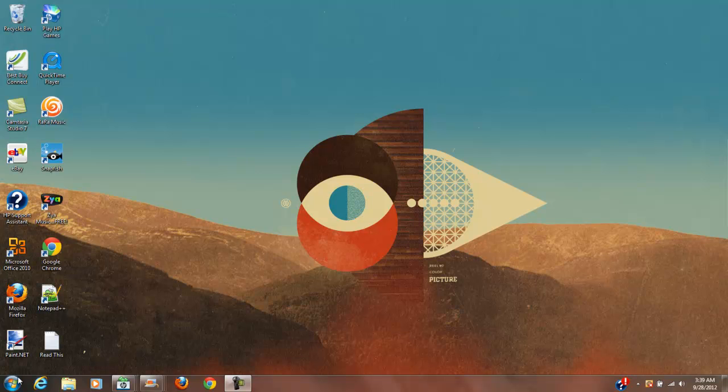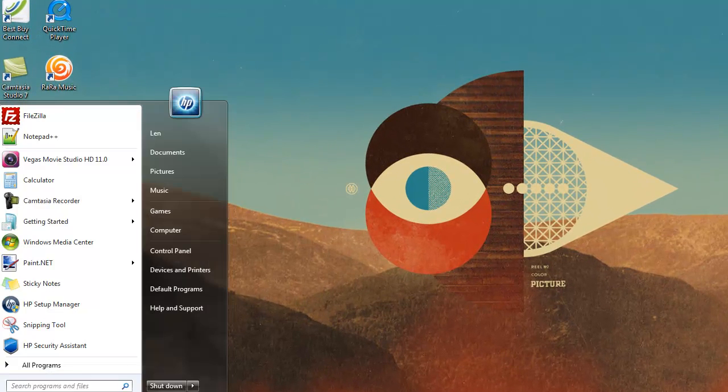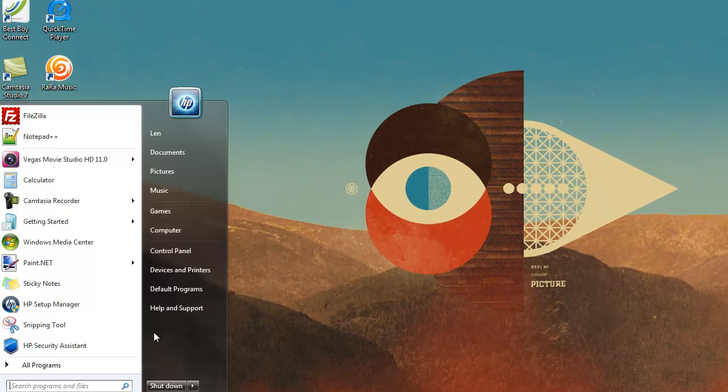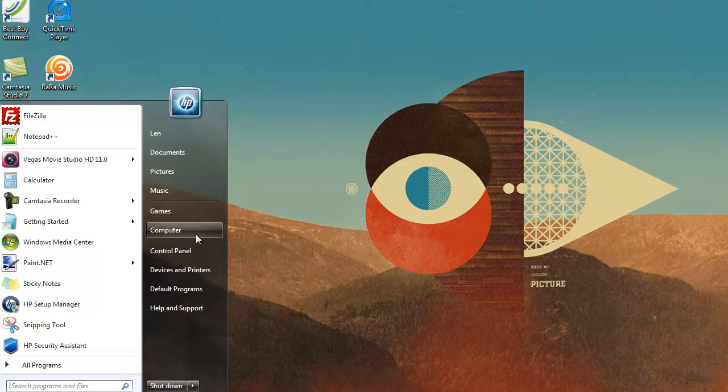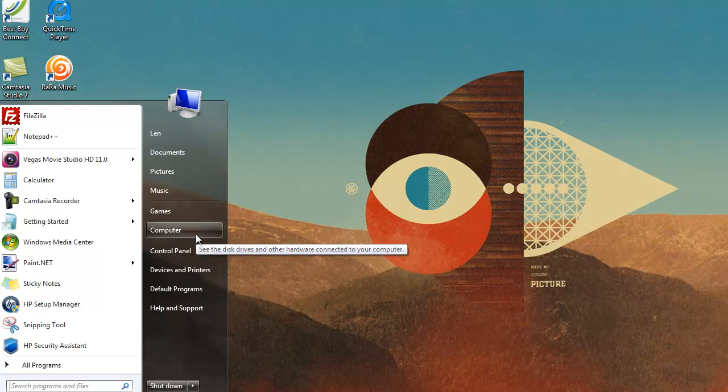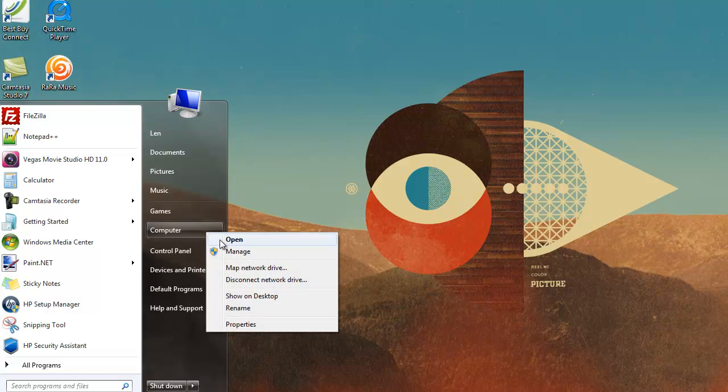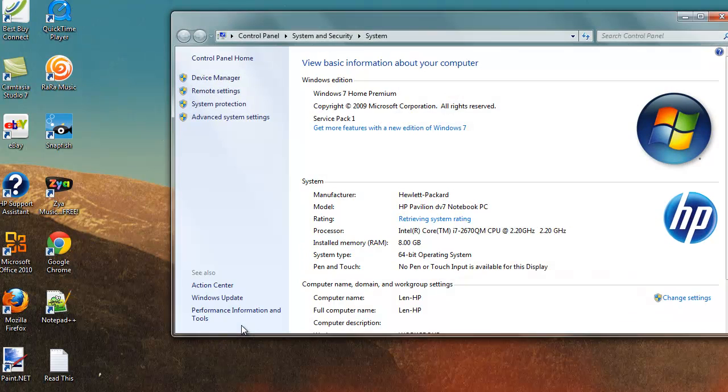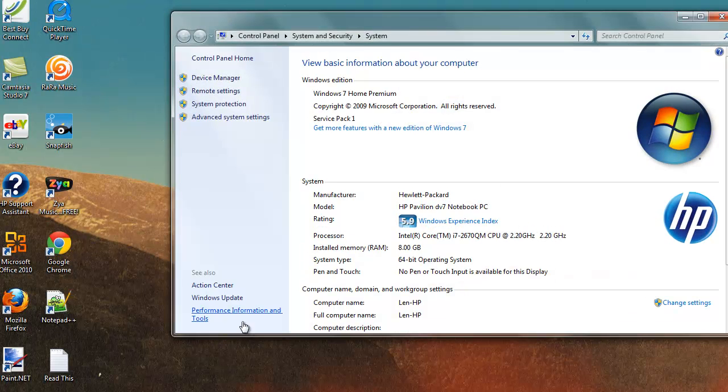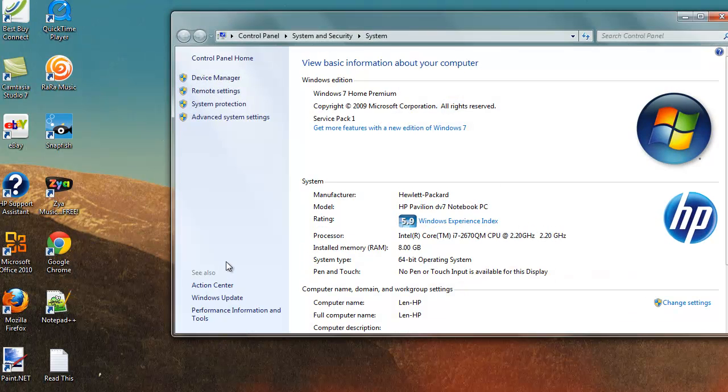So how you would do that is you go over here to your start menu and you click start. And you mouse over your computer icon here. And then you right click the computer icon. And then down here at properties you go ahead and click on properties. The normal way of clicking, left click.